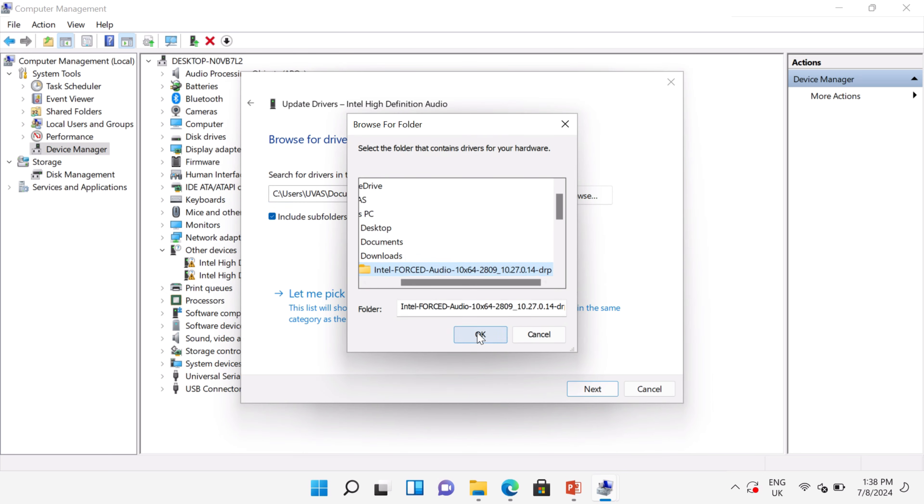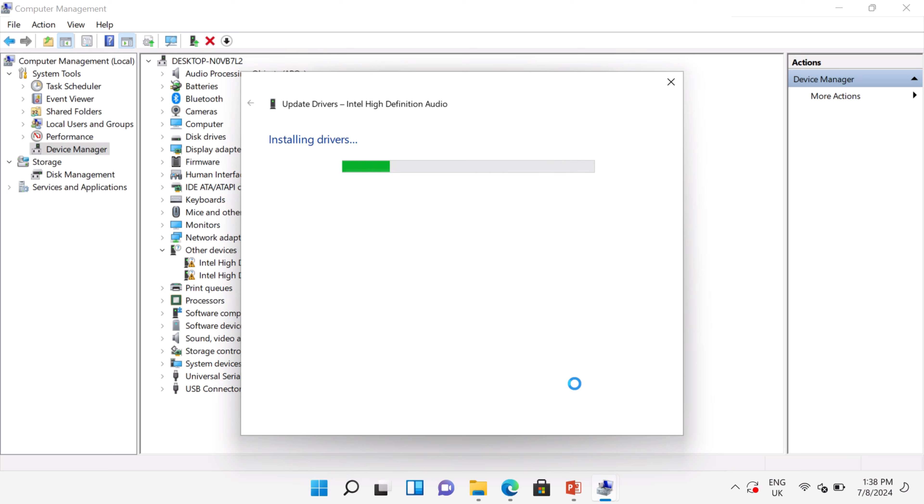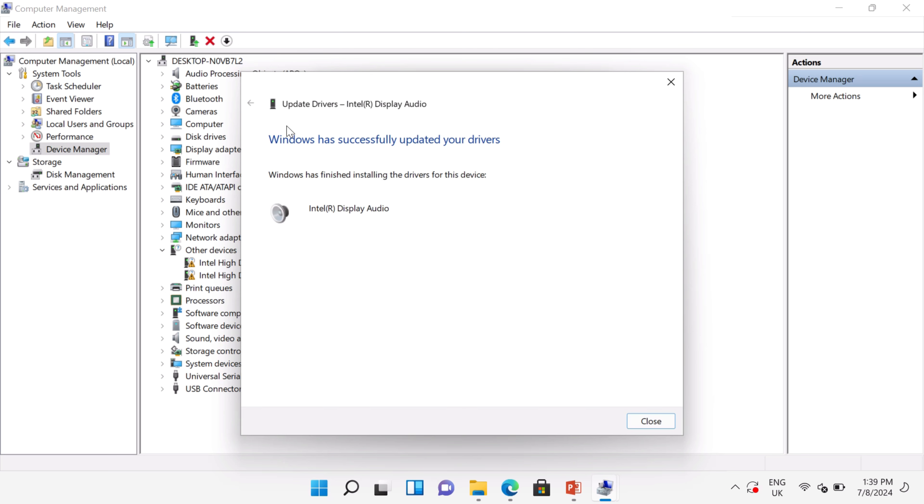Now you can see the audio driver is installing. This is an easy and simple method that you can follow to install the driver. The audio driver has been successfully updated.